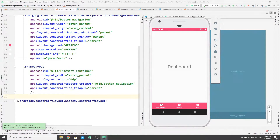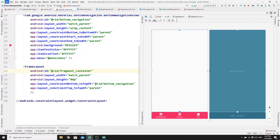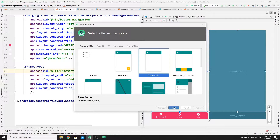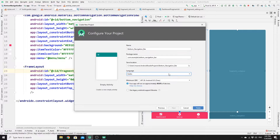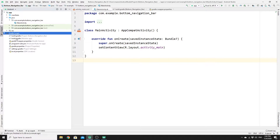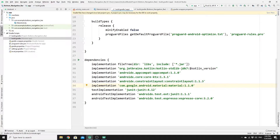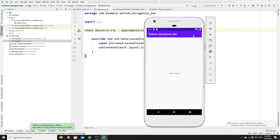Without further ado, let's get started. First, create a new project — go to File, then New, then click on New Project, then click on Empty Activity, click Next, name your project, select Kotlin, and click Finish. Next, add your Google Material Design dependency: go to Gradle Scripts, click on build.gradle, add your Google dependency, and click Sync Now.